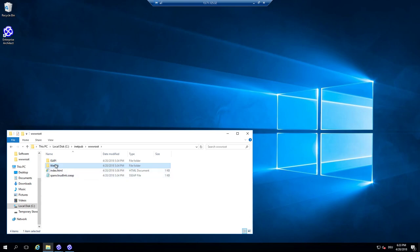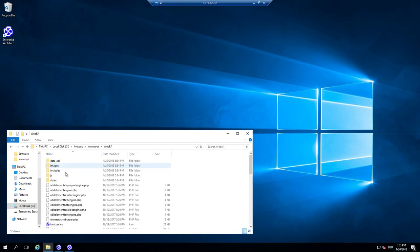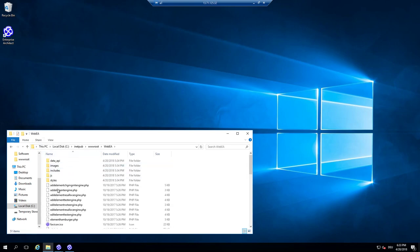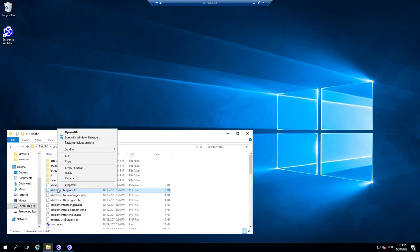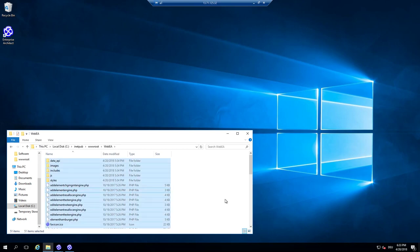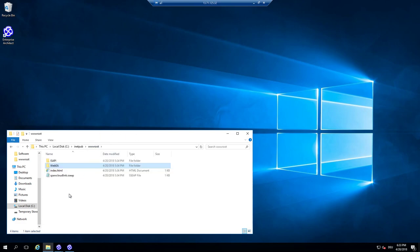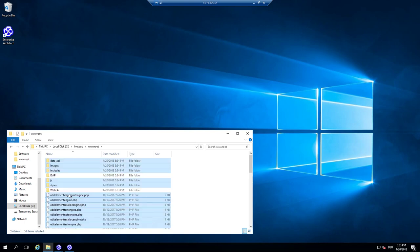If you want to have it as a root then it's easy because you can just copy that. So you control A, everything, control X and you copy all the stuff of WebEA into the root directory.